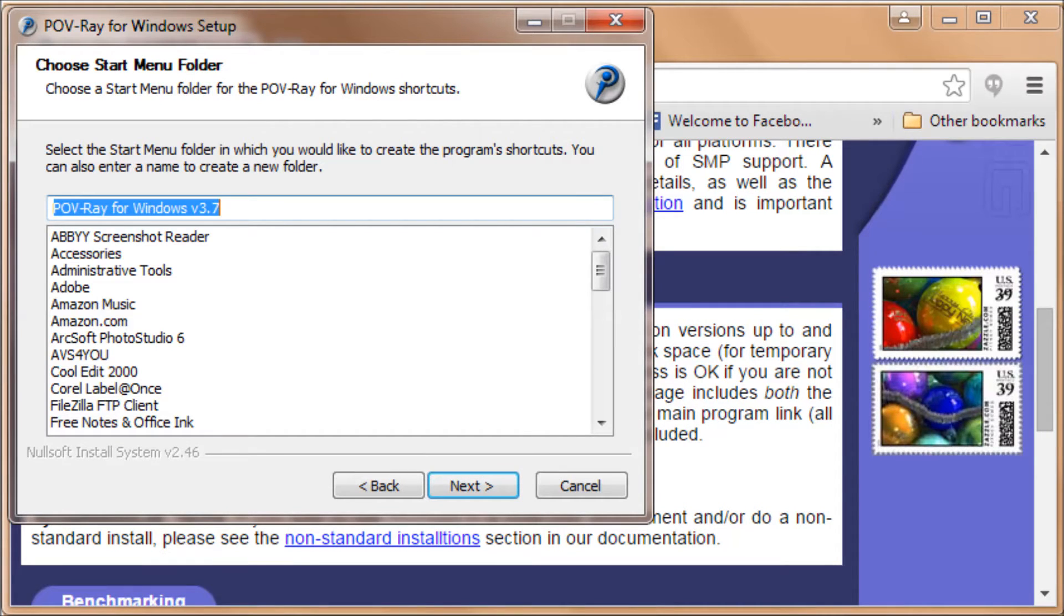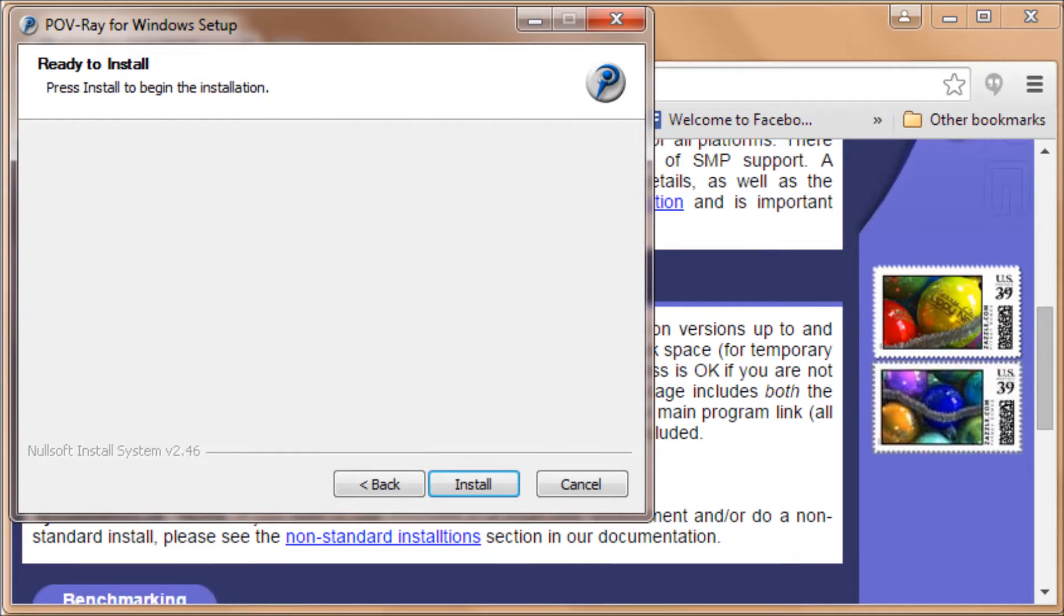Then you'll see a Start menu folder. We'll use the default again. Click on Next. It says Ready to Install, so click on Install.